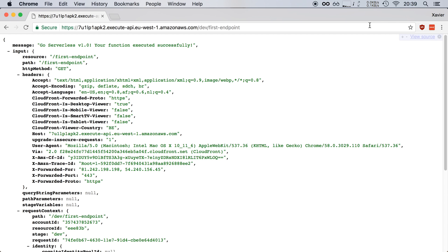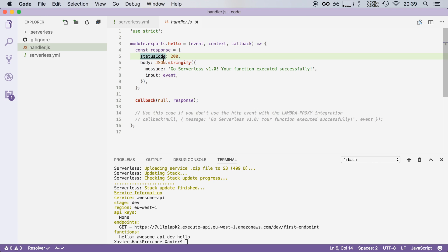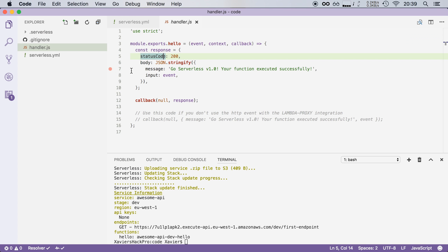Now you might notice that this is not the same response that we've got in the last video by triggering our function. So if I pull up the function here, we return a status code and a body but in the browser we don't see a status code, we just see message and input, we see these fields.